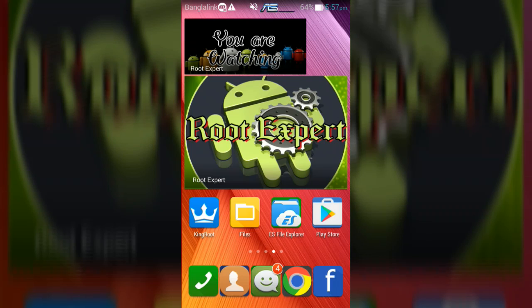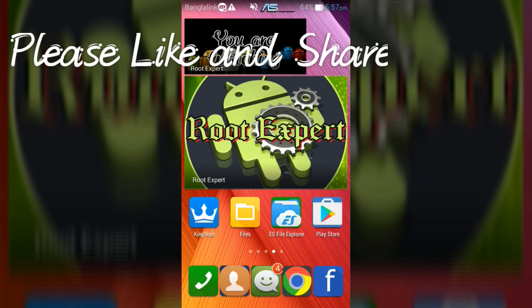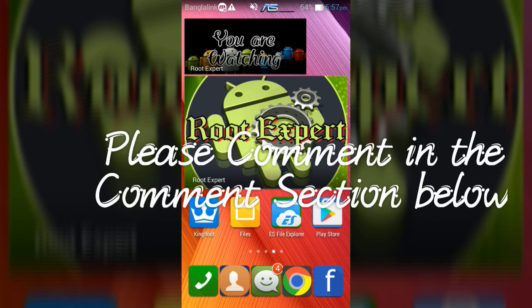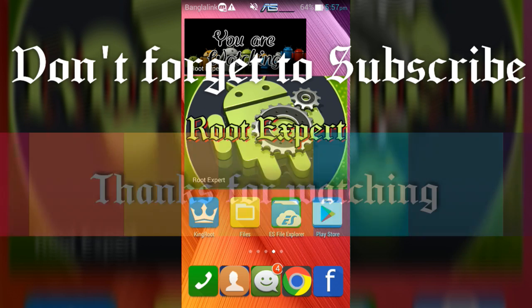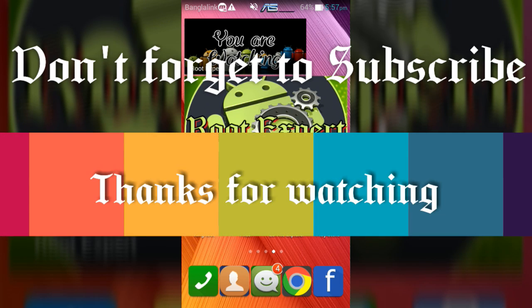So viewers, if you found this video helpful, please like and share. If you have any problems or questions, please comment in the section below. Don't forget to subscribe to this channel to get more tutorials. Thanks for watching.